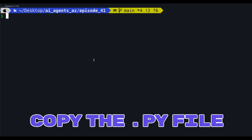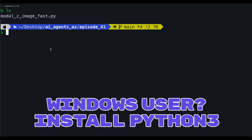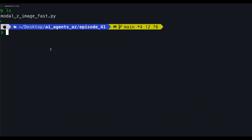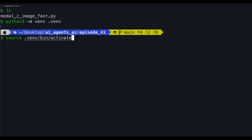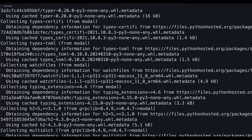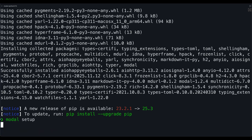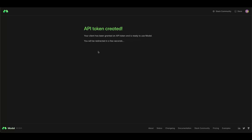Copy the Python file, shared in the description, to your desired folder. On Windows, you'll need to start WSL2 and navigate to that directory. Make sure you have Python 3 installed with virtual environment support. Type python3 -m venv followed by your virtual environment name. Now run source, and in your virtual environment, target it slash bin slash activate. Now type pip install modal — this will install the package. Once it's done, type modal setup. This will open a browser tab, or if you're on Linux, it might give you a URL to put into the browser. Click authorize, and now you have an API token.